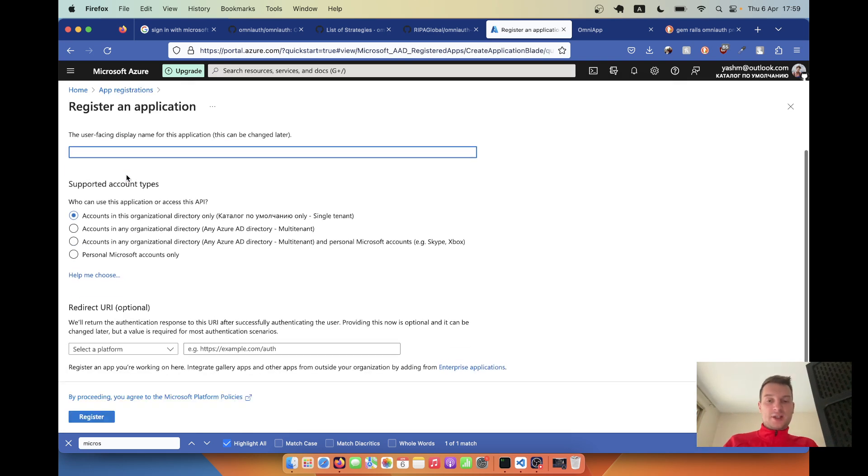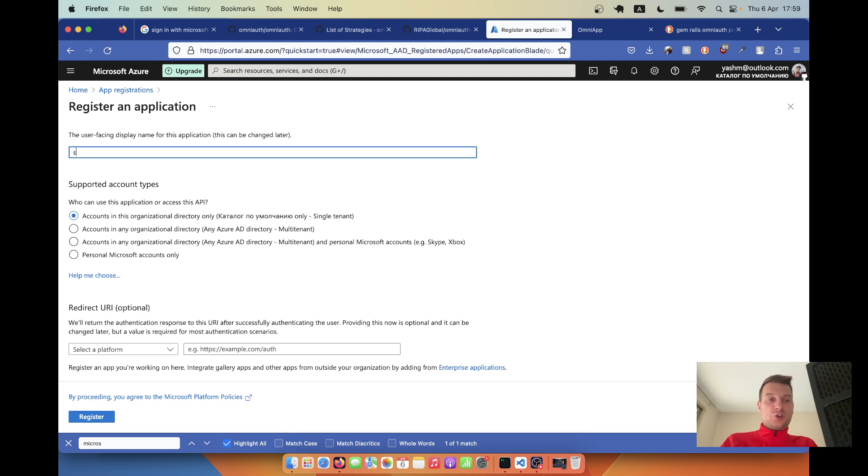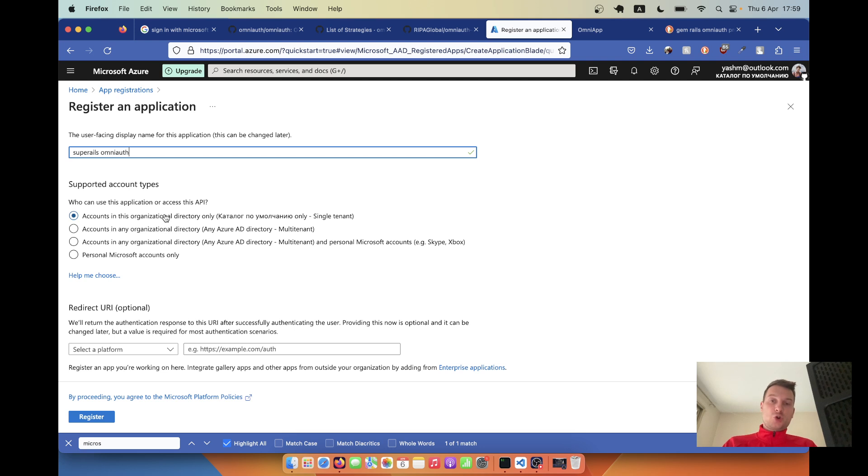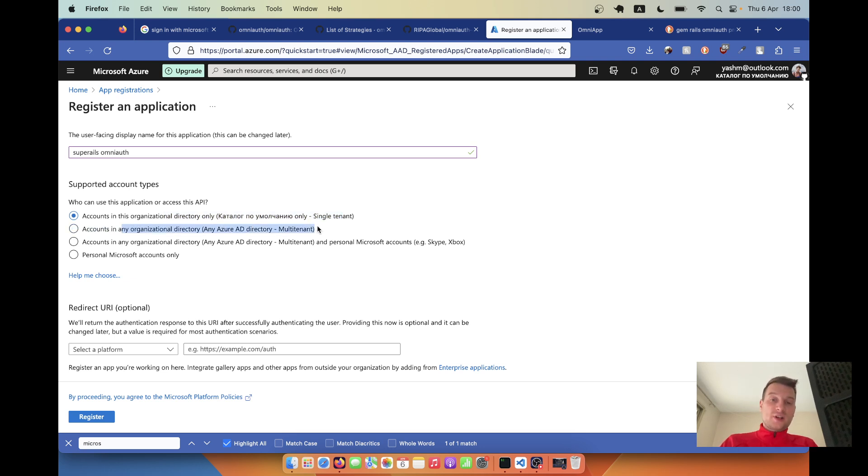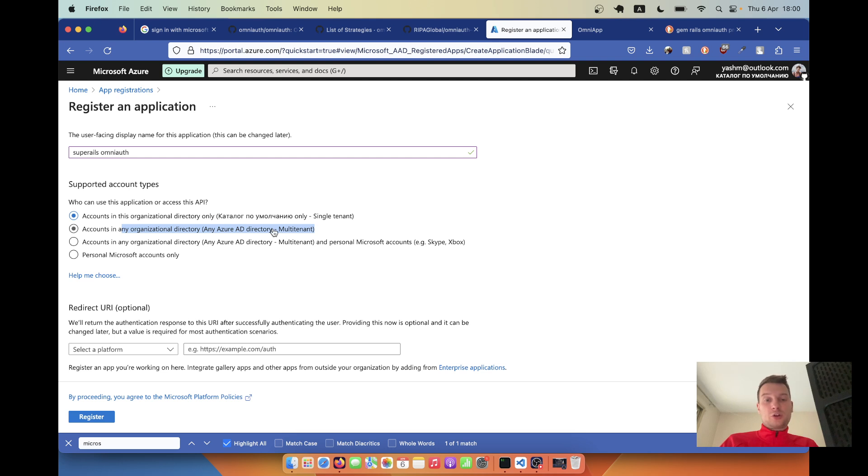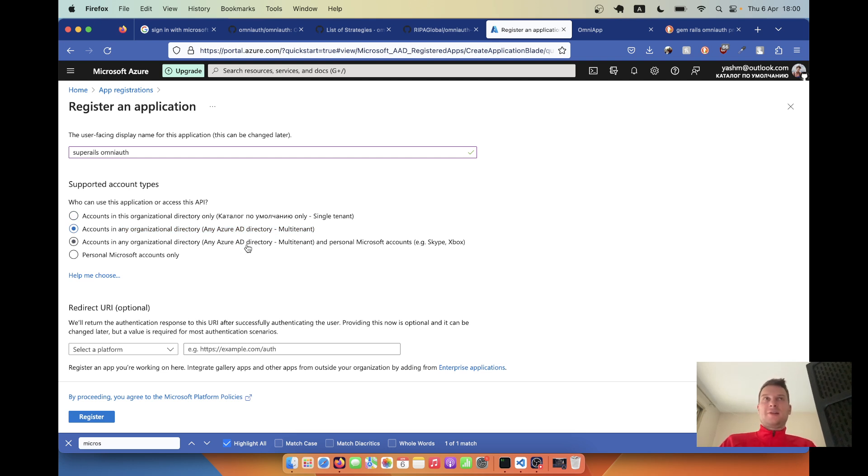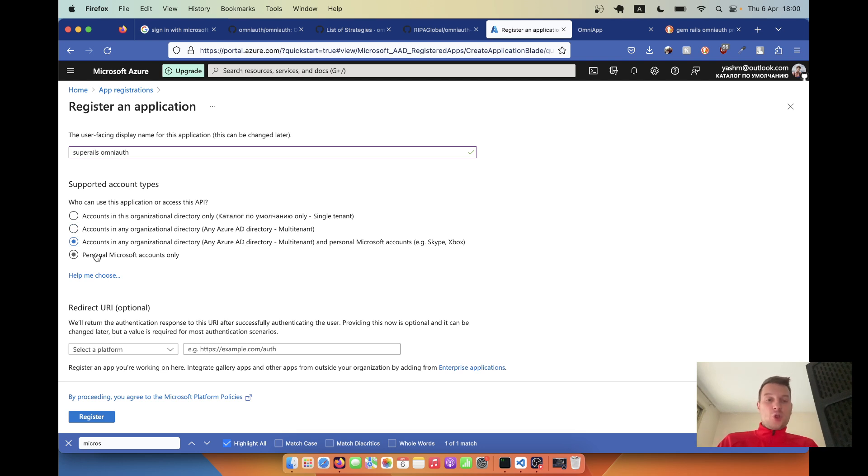We're going to create a new registration. Let's create an application - let's say super Rails OmniAuth or whatever you would like. We have to select which types of accounts. For example, you want only accounts within your organization to be logged in, so you would select single tenant. Or if you want different organization accounts so no personal accounts - for example you're building a B2B application - you would select multi-tenant. If you want any type of account like organizations, your own organization, and personal accounts, then you can select this one.